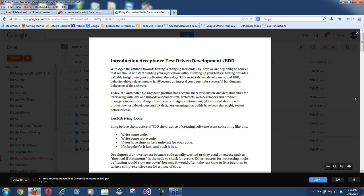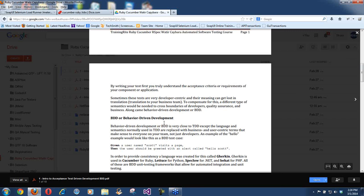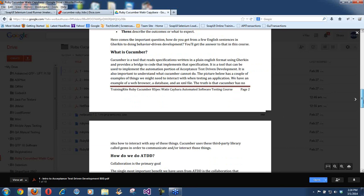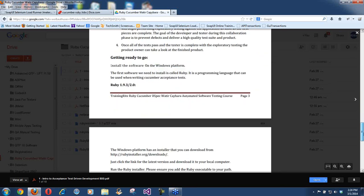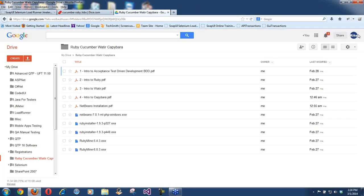I want you to read the documentation about what behavior-driven development is and how testers need to know these things. For now, let me give you an overview — a big picture from 40,000 feet — about this whole thing: what is Ruby, Cucumber, Watir, Capybara, and Web Automated Testing. The idea here is about Web Automation Testing. Applications can be client-server applications, web applications, and mobile applications.